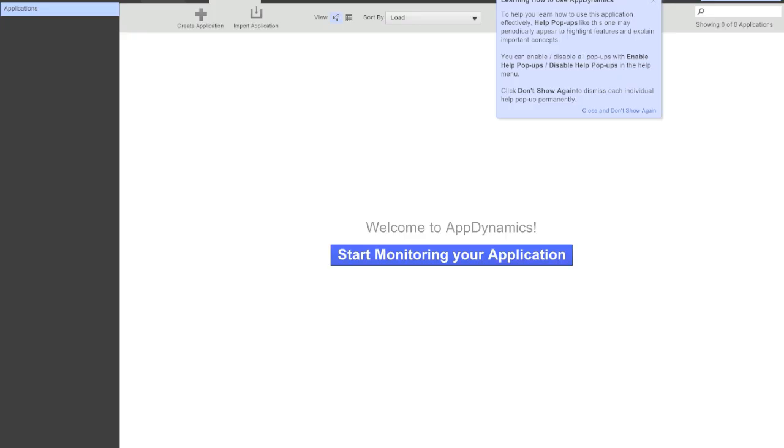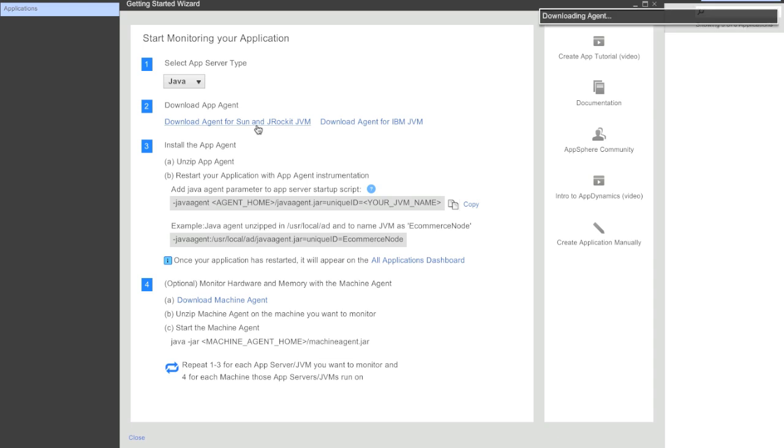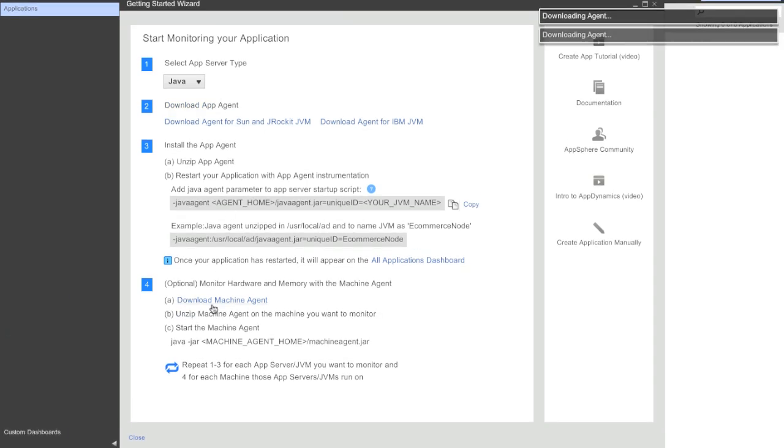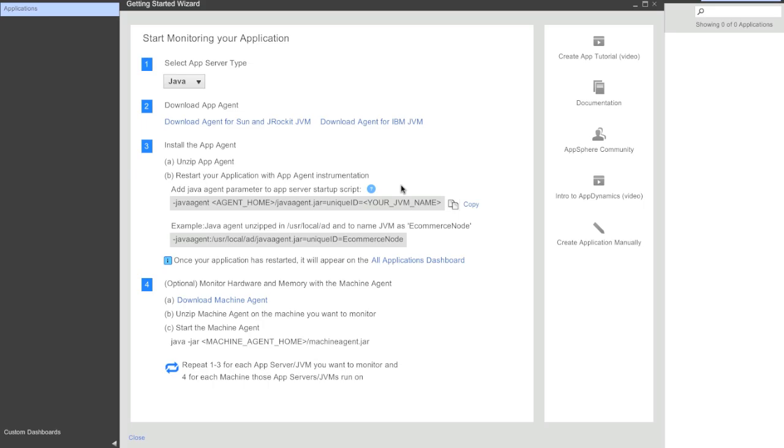Once we're in the controller, we can immediately start monitoring our application. In this case I want to get started with the AppAgent for the Sun Java JVM and the Machine Agent so we can monitor CPU and memory utilization across all of our machines. Once these are finished downloading, we can get started instrumenting.